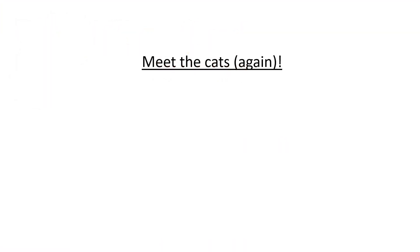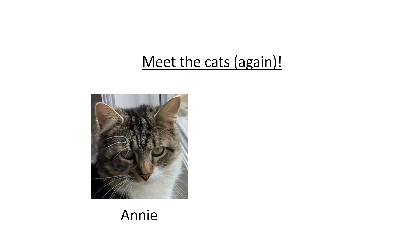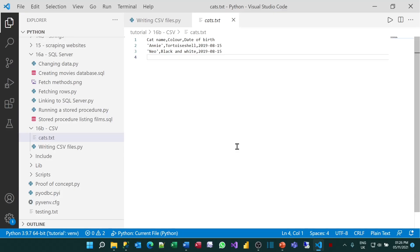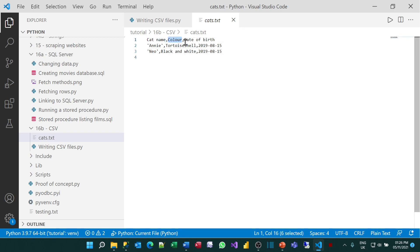So for the examples for this tutorial, we're going to look at reading and writing out the names of our wretched cats. So it's time to meet them again. They are Annie, who's a tortoiseshell cat, and her brother Neo, who's black and white. In this tutorial, what we're going to do is write out and read in a list of our cats. There's going to be three columns: the cat name, the color, and when the date of birth is. I'm going to assume the cats were all born on 15th of August 2019.